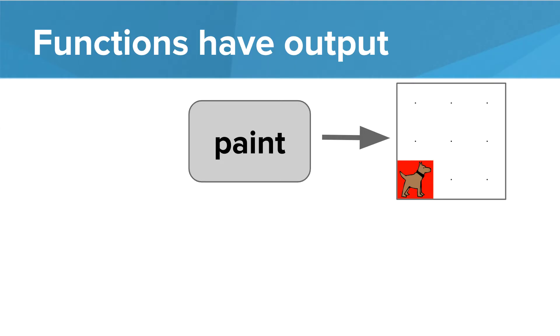If you think about it, functions have output. If we call paint, this will have an output to the world. It will have an effect on the world. Karel will paint the world a certain way.